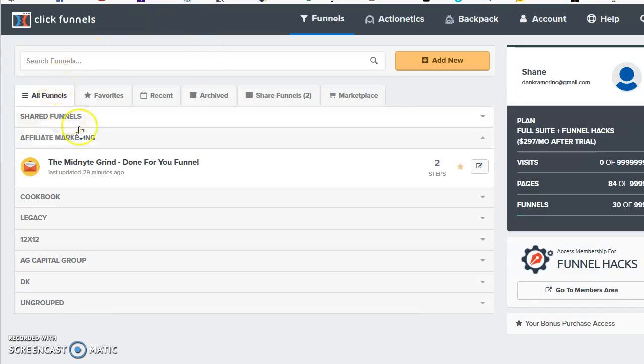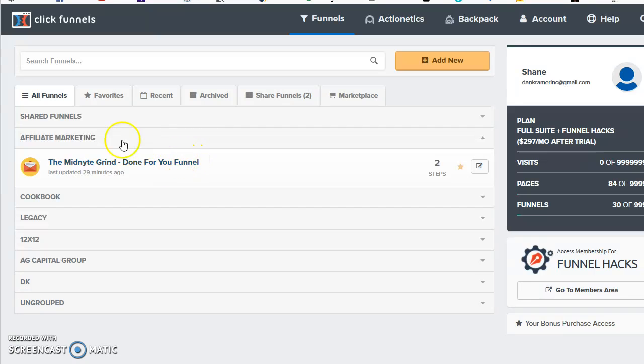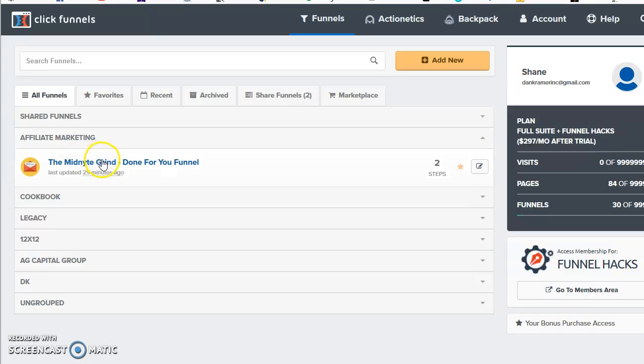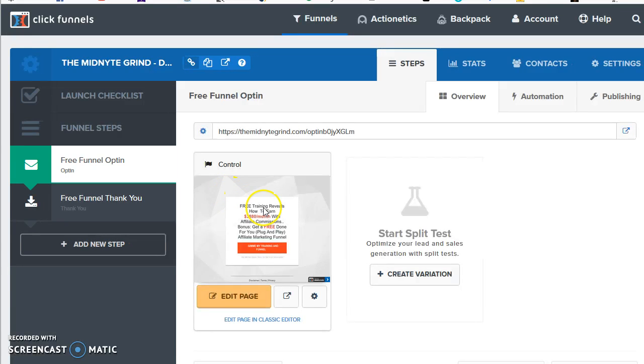If you hit this shared funnels, it'll have the Midnight Grind Done For You funnel in that shared funnels folder. Mine is underneath my affiliate marketing folder. That's just how I separate it better in my mind, so that's where it ended up. If I hit that Midnight Grind Done For You funnel...